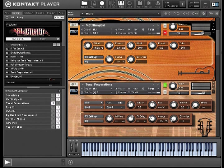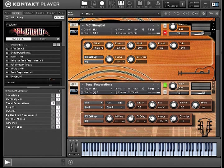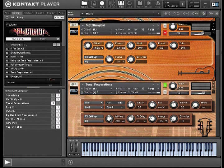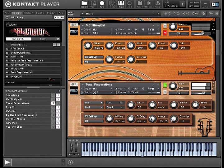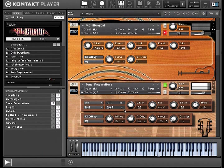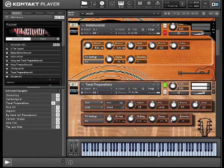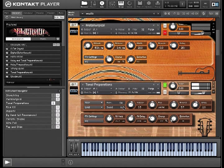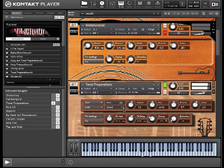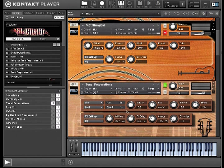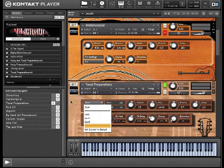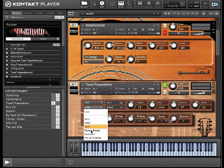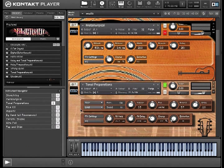There is individual reverb and delay send controls for every note, as well as global controls. So I'm going to turn up the global controls, as well as global effects here. So I'm going to change this seed sound. So you can see you can create a whole new instrument, just by programming what every note is going to sound like, which can then be saved and recalled later.